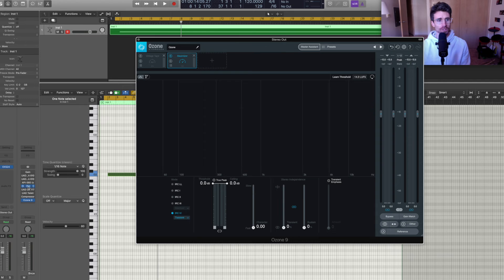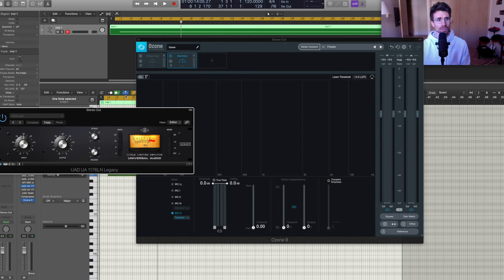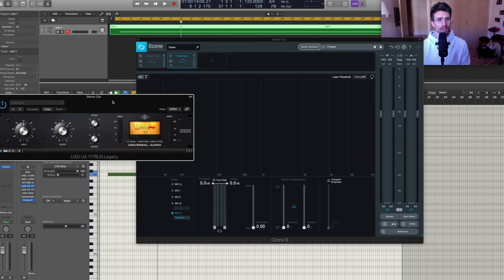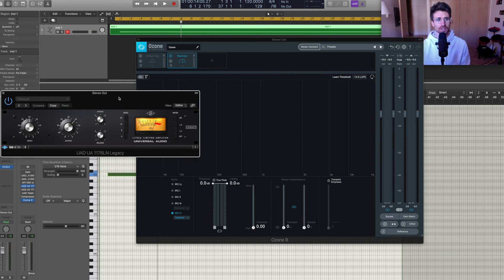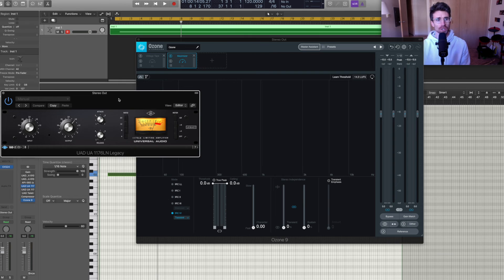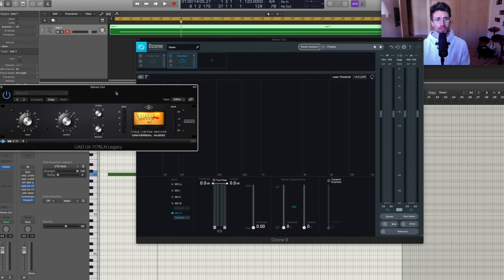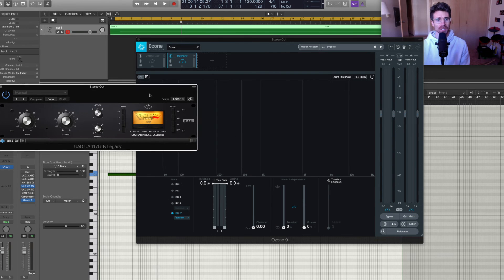Next up is Universal Audio's 1176LN compressor. I'm just going to do this one enabled and you can watch the harmonics here.